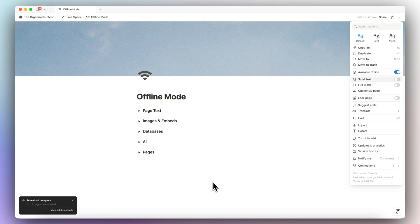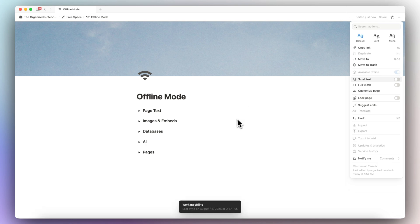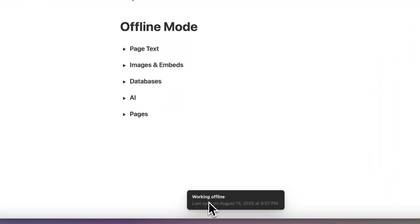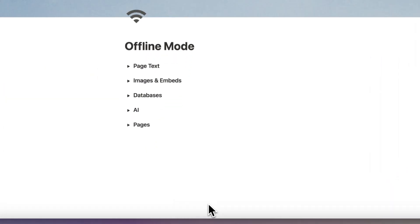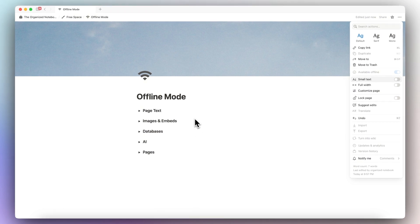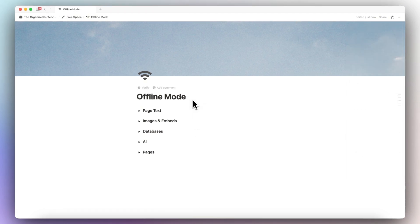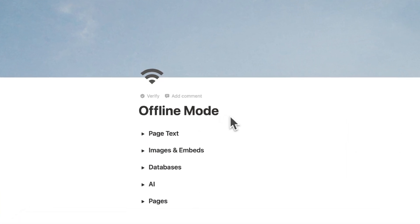Once that's downloaded, you can go ahead and disconnect from the internet. And now you can see that it's working offline as well as when it was last synced. Now we can get into what you can do in this offline mode.